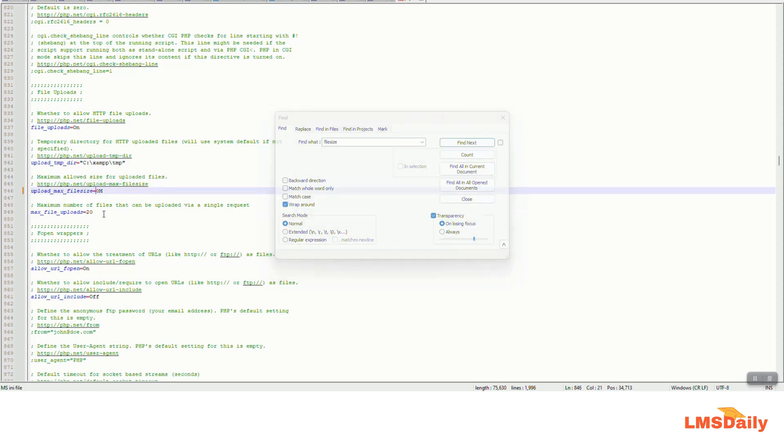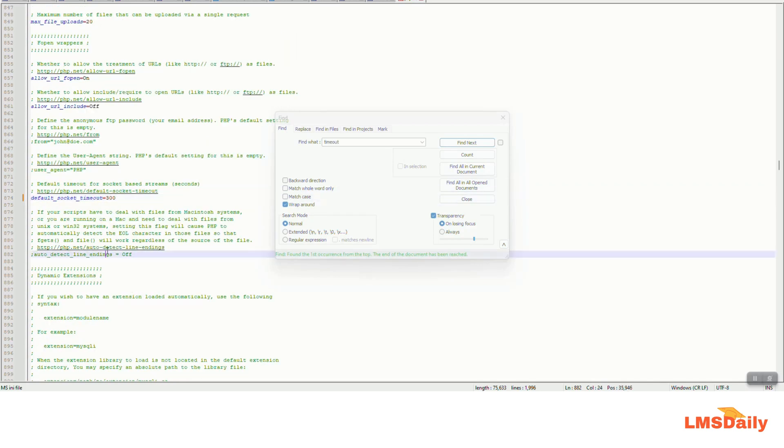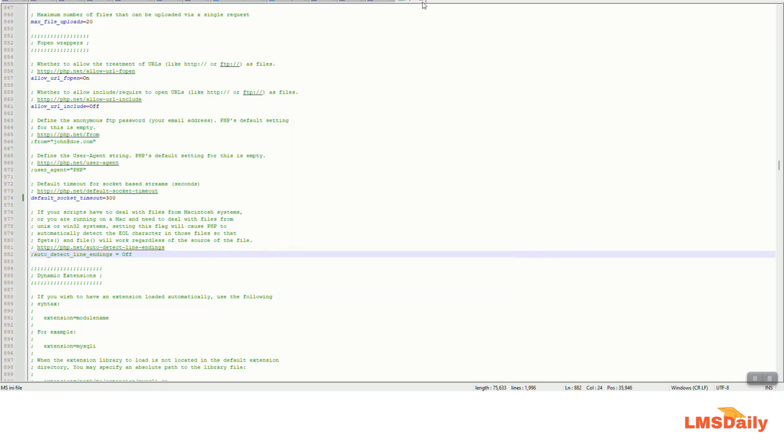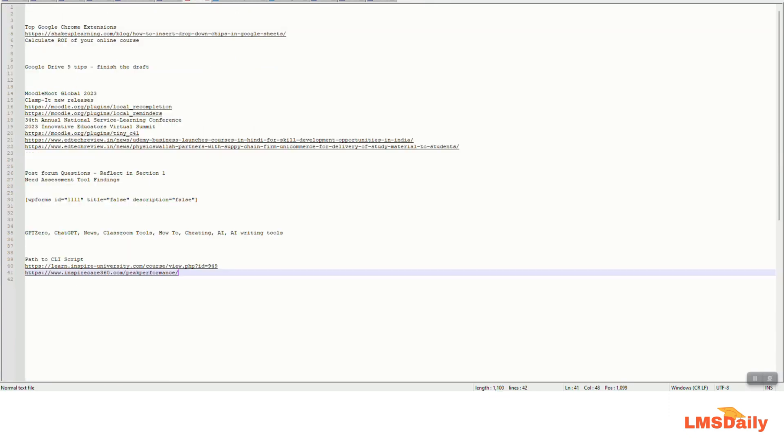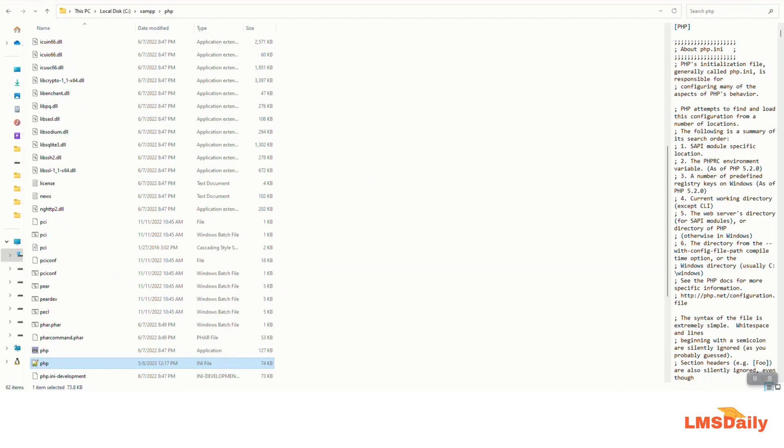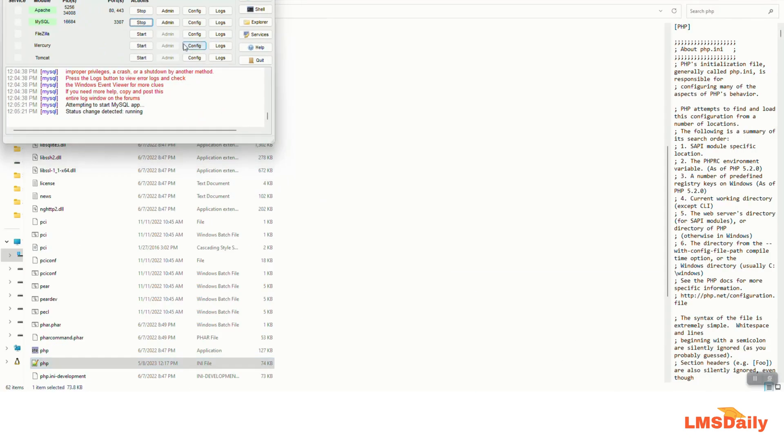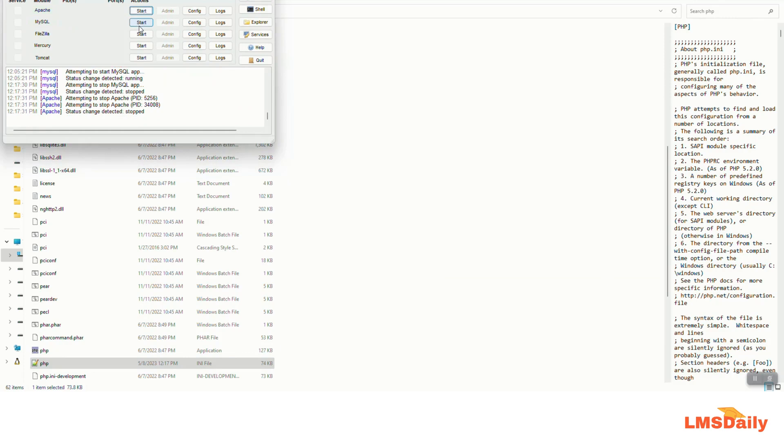So I will also increase this to 500 MB and once you are done you need to save this php.ini file and then go back to your XAMPP environment and stop both MySQL and Apache and then restart them.